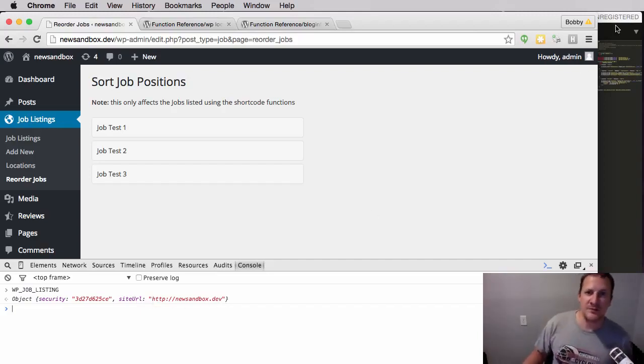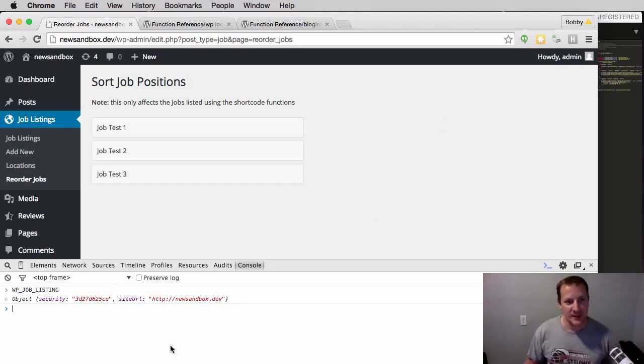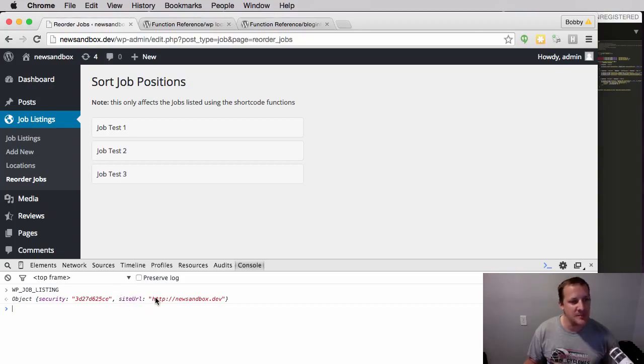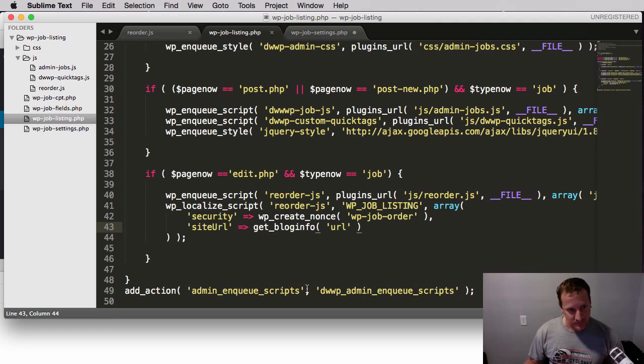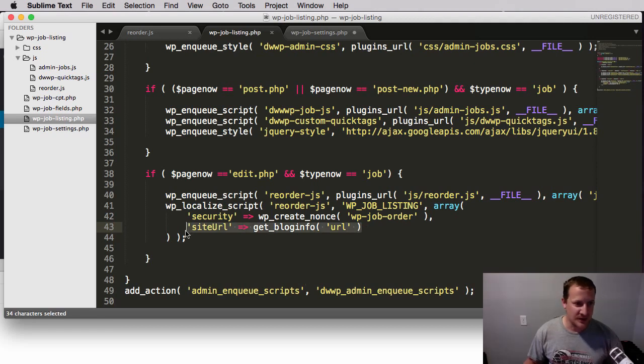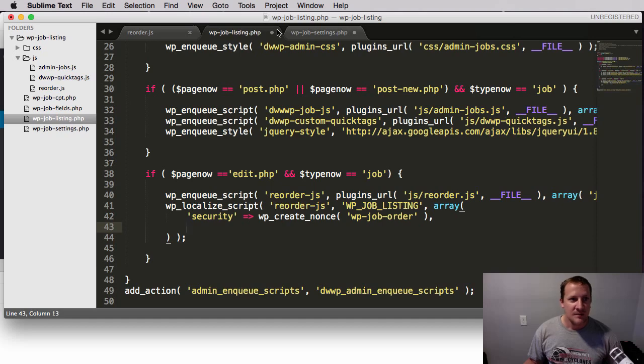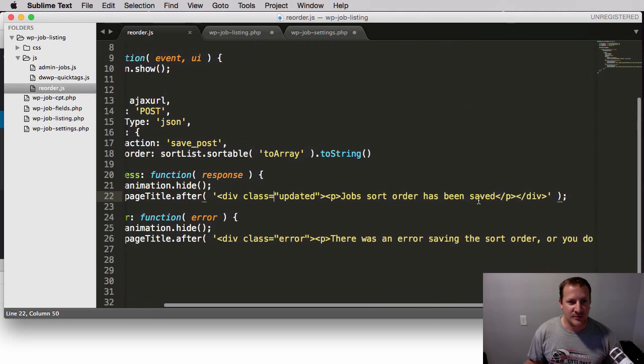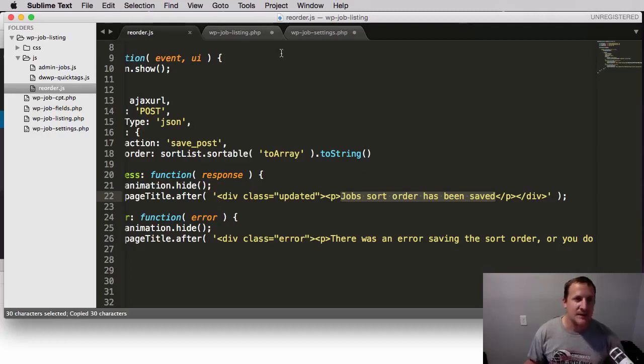And now you see that we have a variable called site URL and it gives us the actual URL to our site. So WP localized script can be a very useful function, especially when you're working with JavaScript, to pass along commonly easily accessible items that are built into WordPress via PHP to your JavaScript. So the last thing we need to do, I'm going to remove this site URL because we don't actually need that. I just wanted to show you.